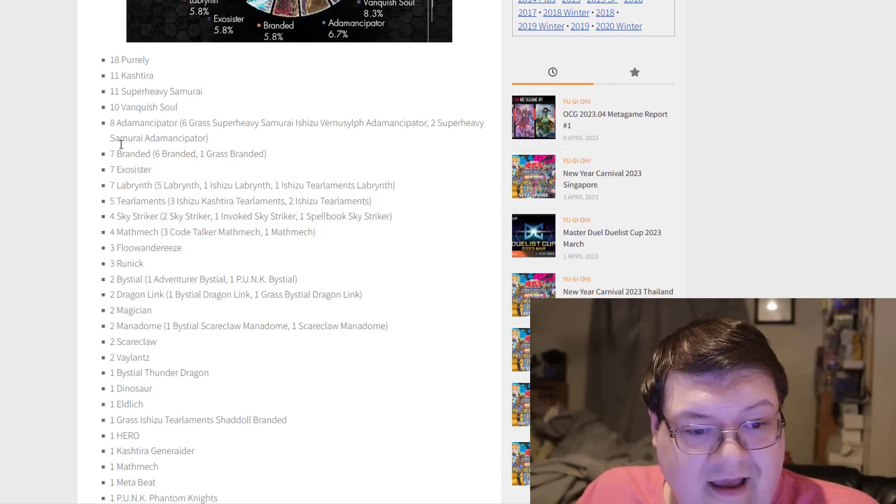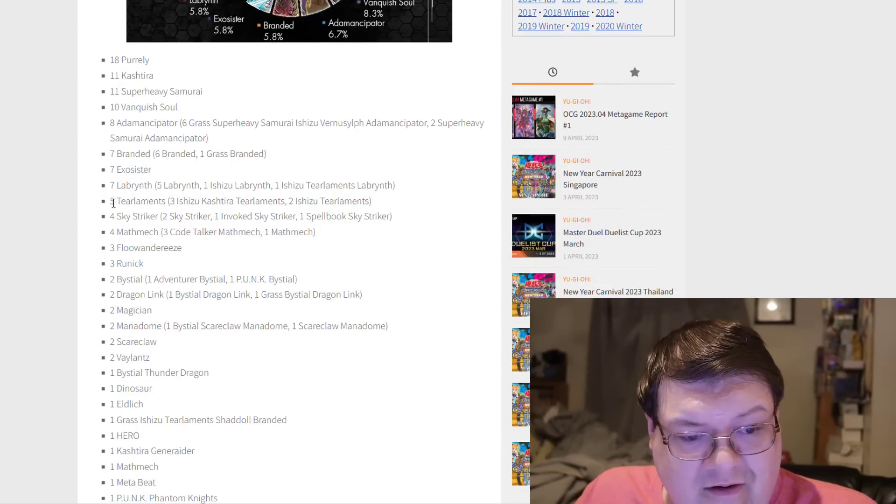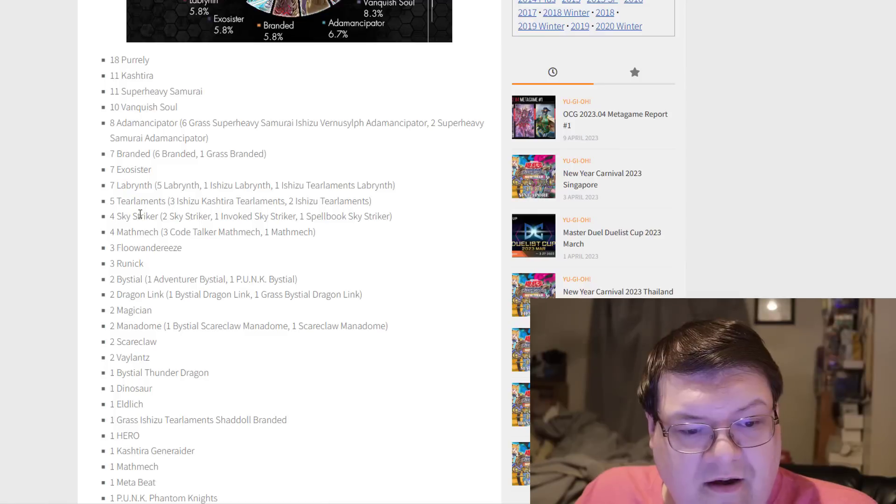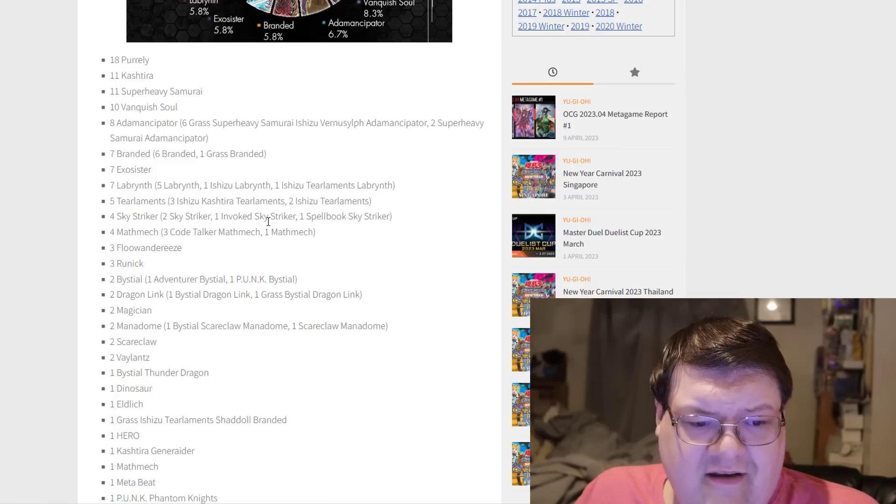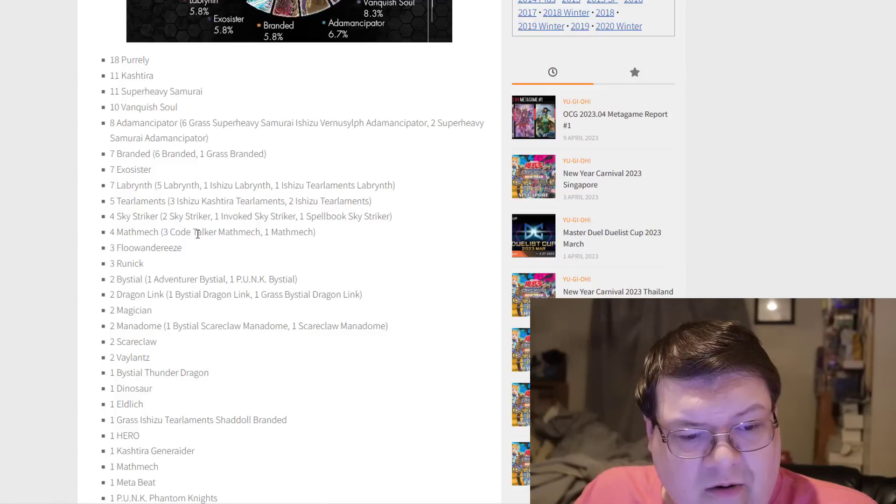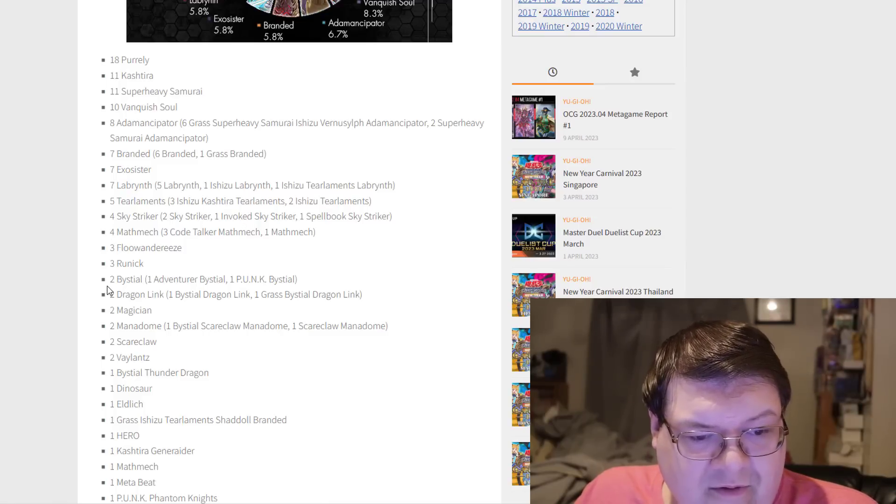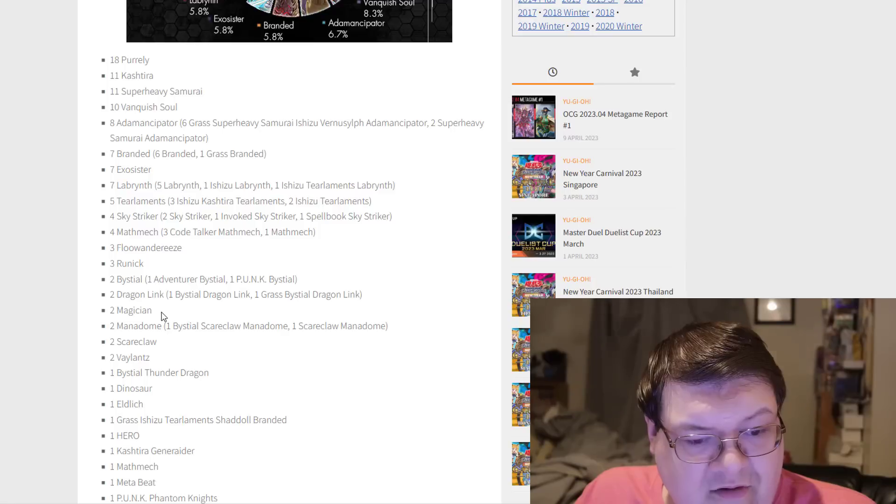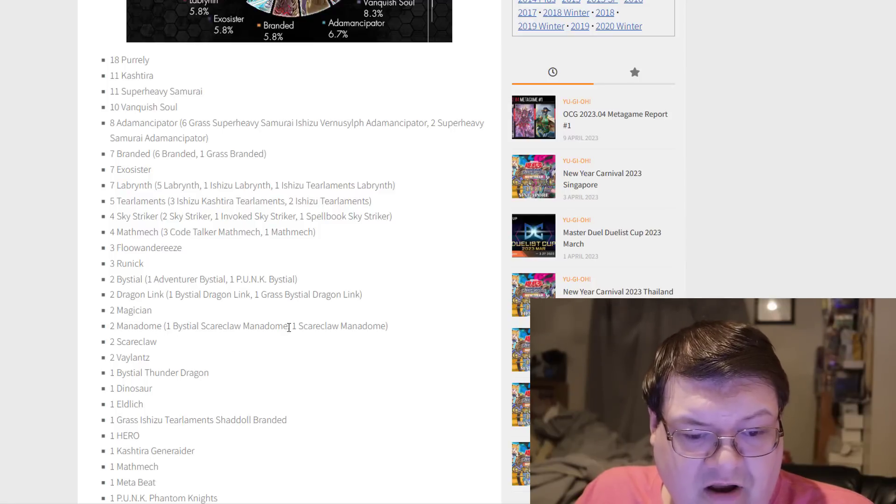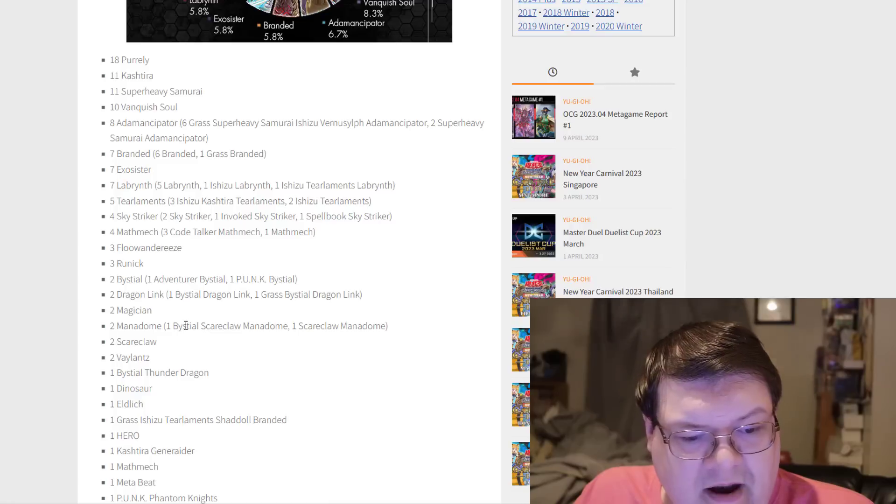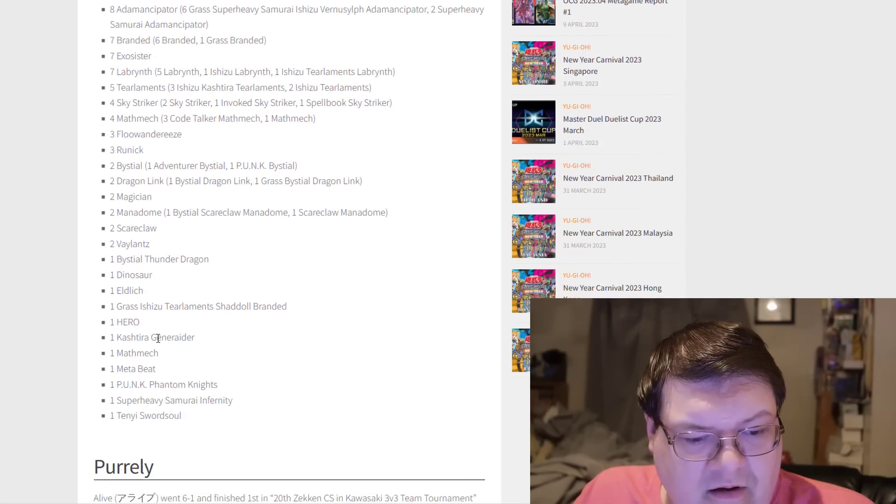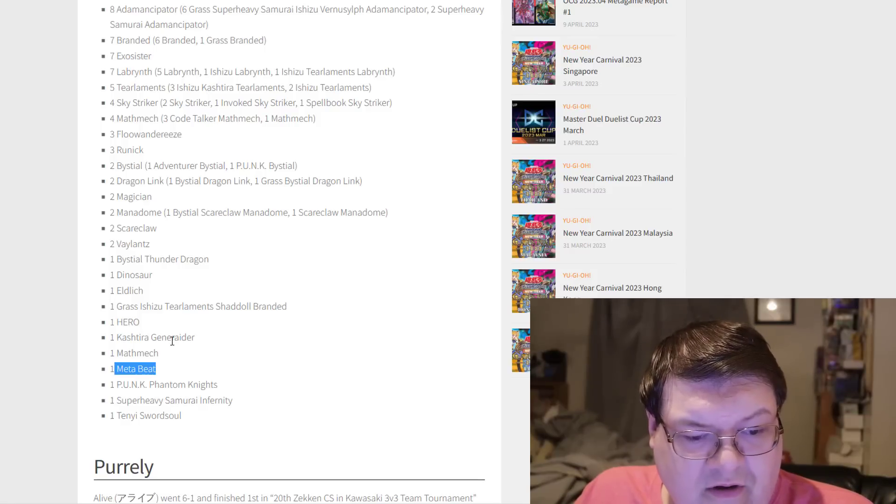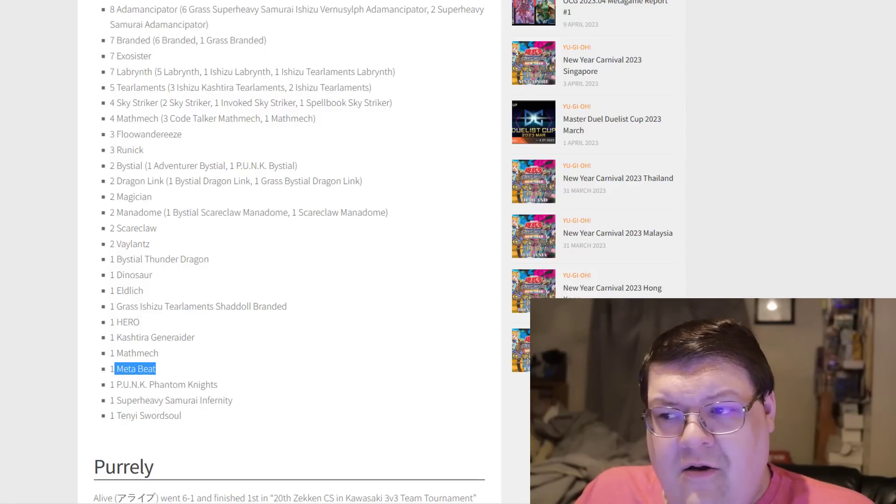We'll shift on down here and look at some of these numbers. 18 Purely, seven Exorcister, five Tier Elements. Tier's still holding on. We had four Skystriker here, one was an Invoke Skystriker. That's interesting. We had three Code Talker Math Mechs, so Math Mech's still doing its thing. Very standard stuff here.